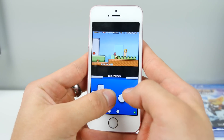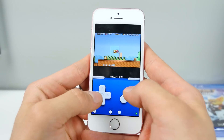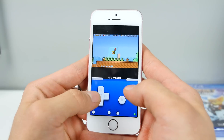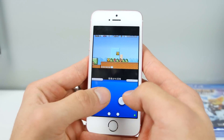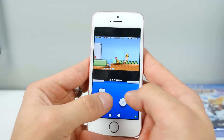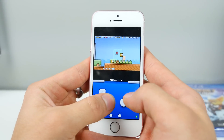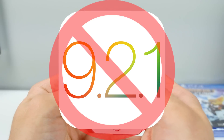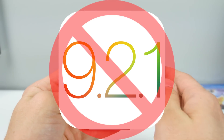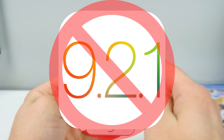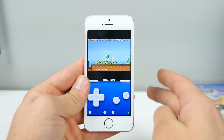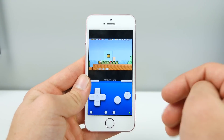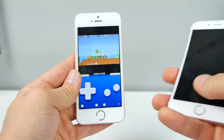Let's go ahead and install Game Boy Advance for iOS on the latest versions: iOS 9.3.1, 9.3.2, and 9.3. This does not work on 9.2.1, 9.2, or below. So you do have to have one of the three newest firmwares.